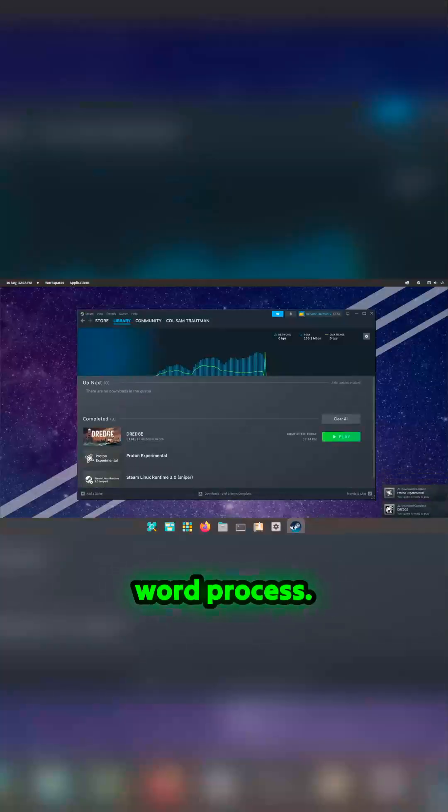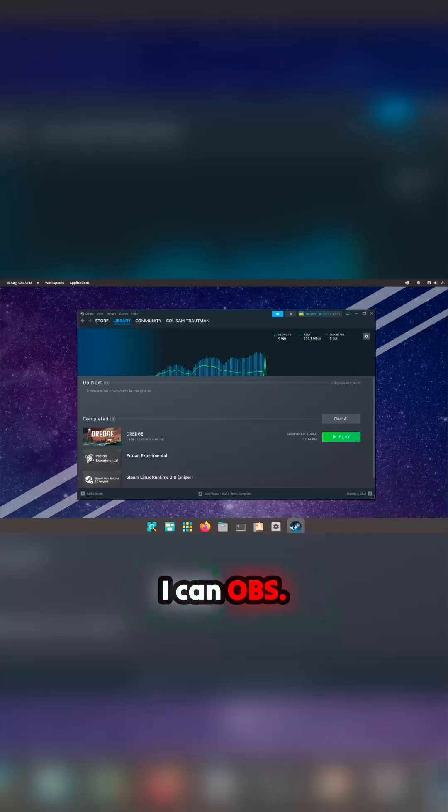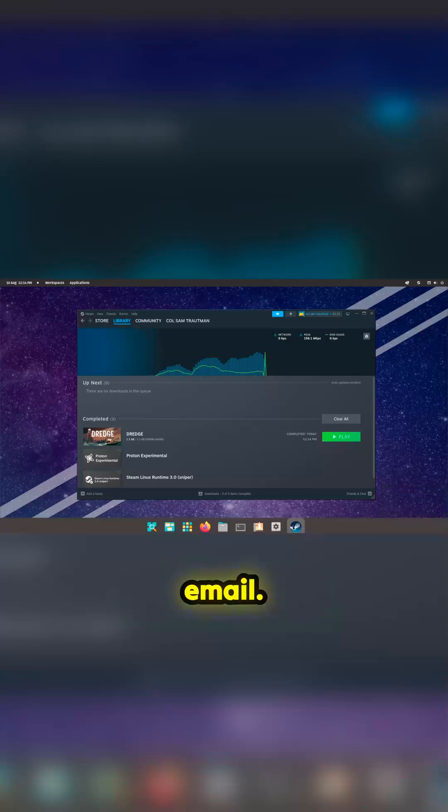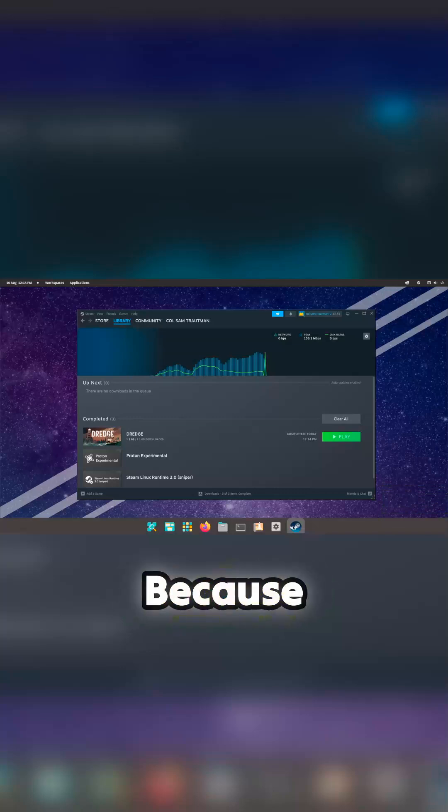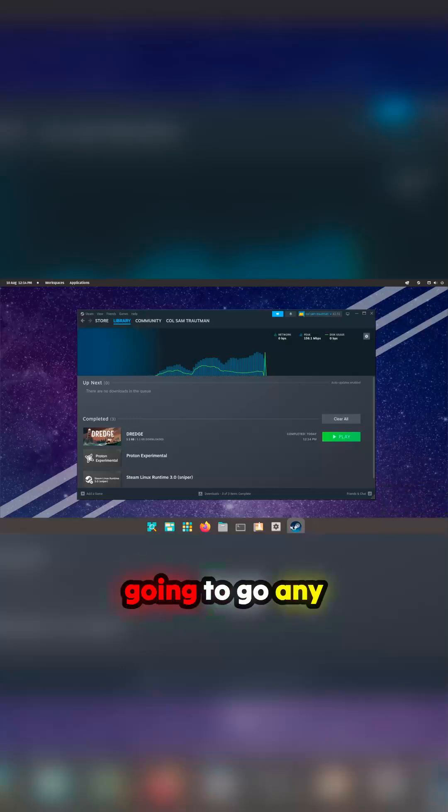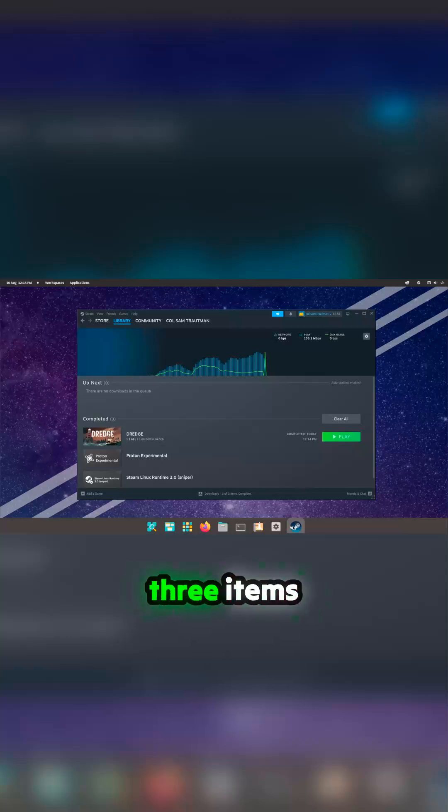So I can word process, I can OBS, I've got some email. Okay, let's click this and see what happens because basically that's going to go any second. Three downloading, three items completed.